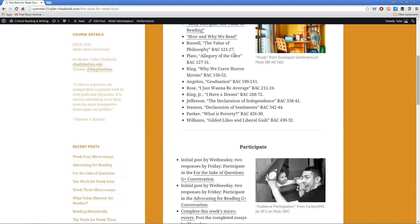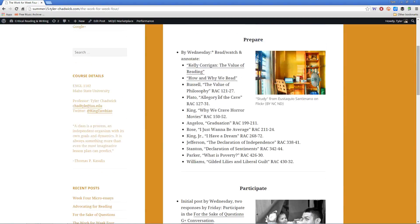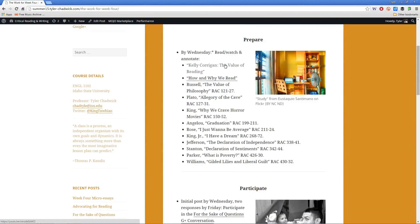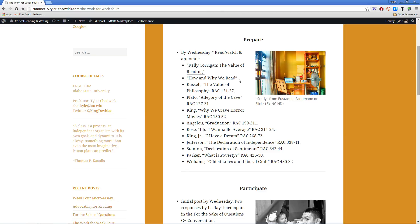So there's the reading for the week, a couple of videos as well: the value of reading, thinking about the end of the course, the value that you find in reading, and also a discussion of how and why we read.